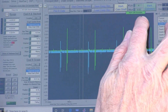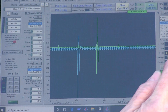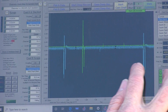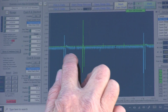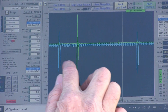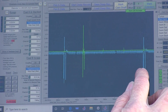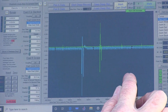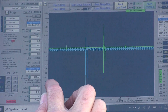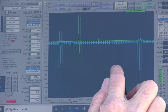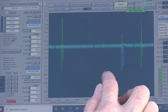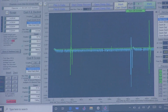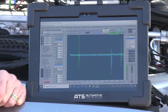We want to zoom in down here. Now that we've zoomed, we can see that this is cylinder one and this is cylinder two. The coils are definitely firing, and we can see that we're having a little bit more of a problem firing cylinder one.